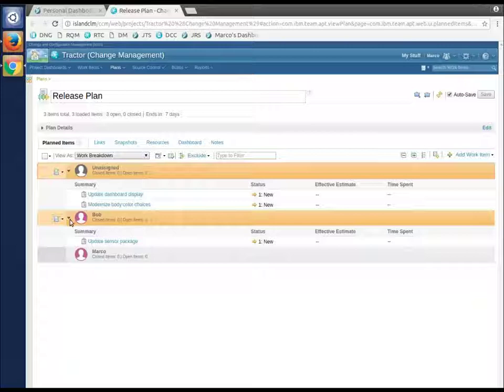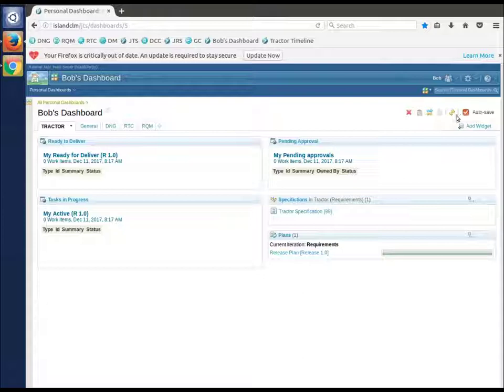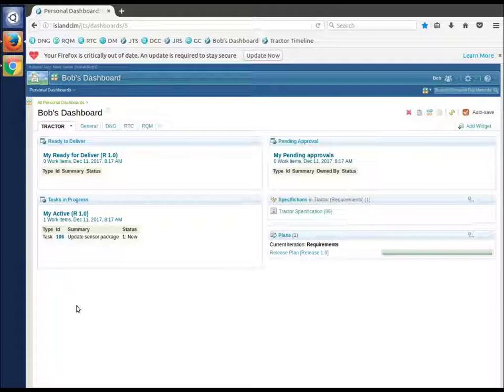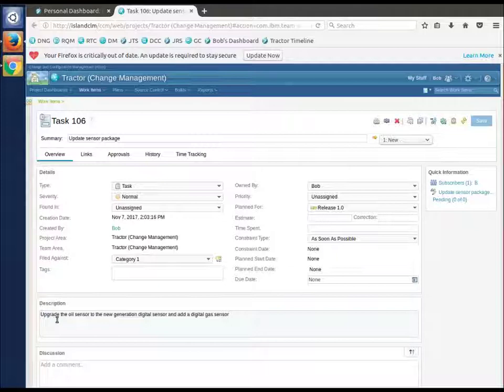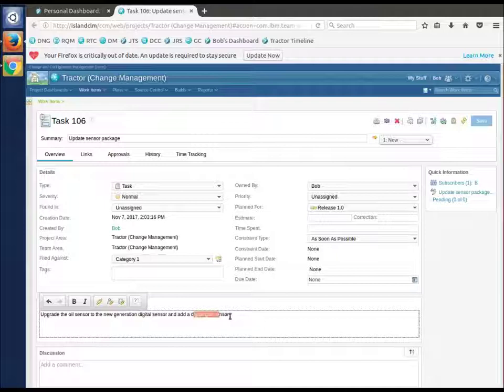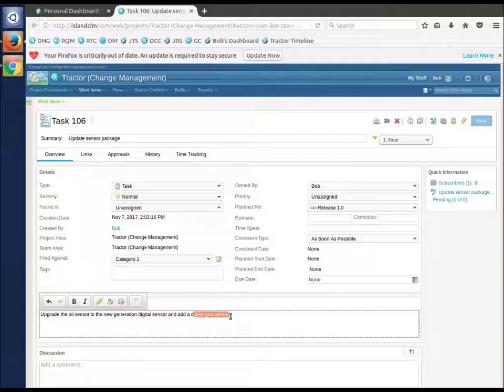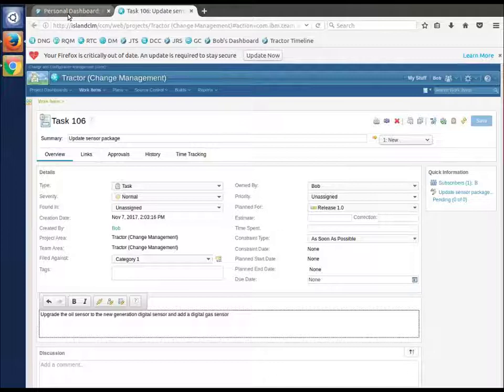Marco is assigning to Bob, and Bob being the worker should get that now. Let's switch back to Bob's dashboard, do a refresh, and we'll see he's now got one task in progress - that's 'update the sensor package.' The first thing Bob is going to do is just go take a look at that work item. What is this update sensor package all about? We need the oil sensor spec to say it's digital and we need to add a gas sensor that is digital as well.